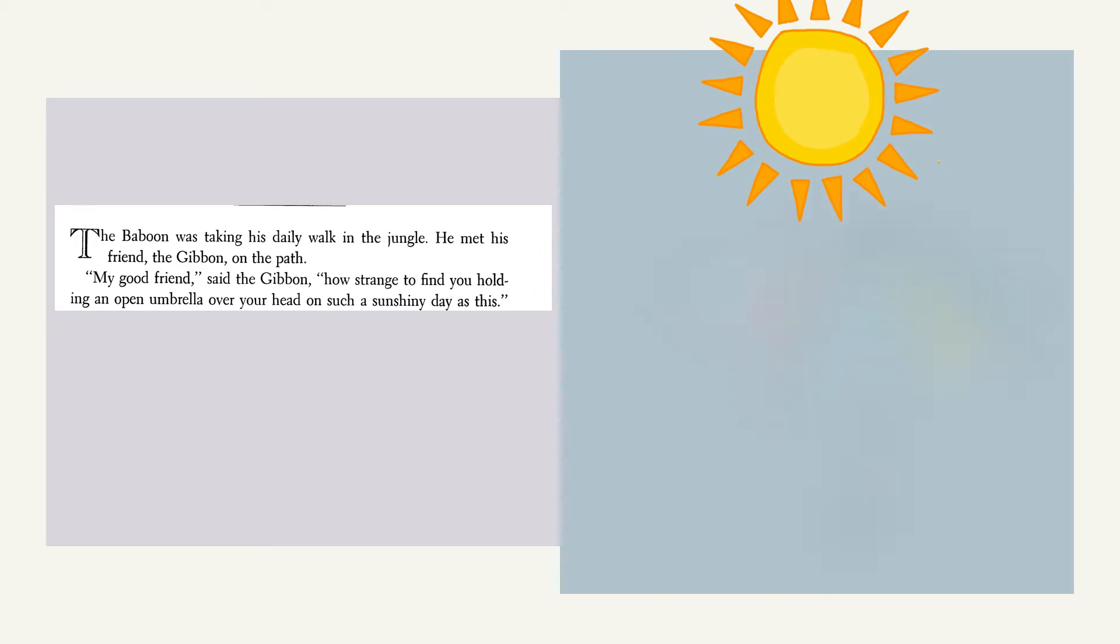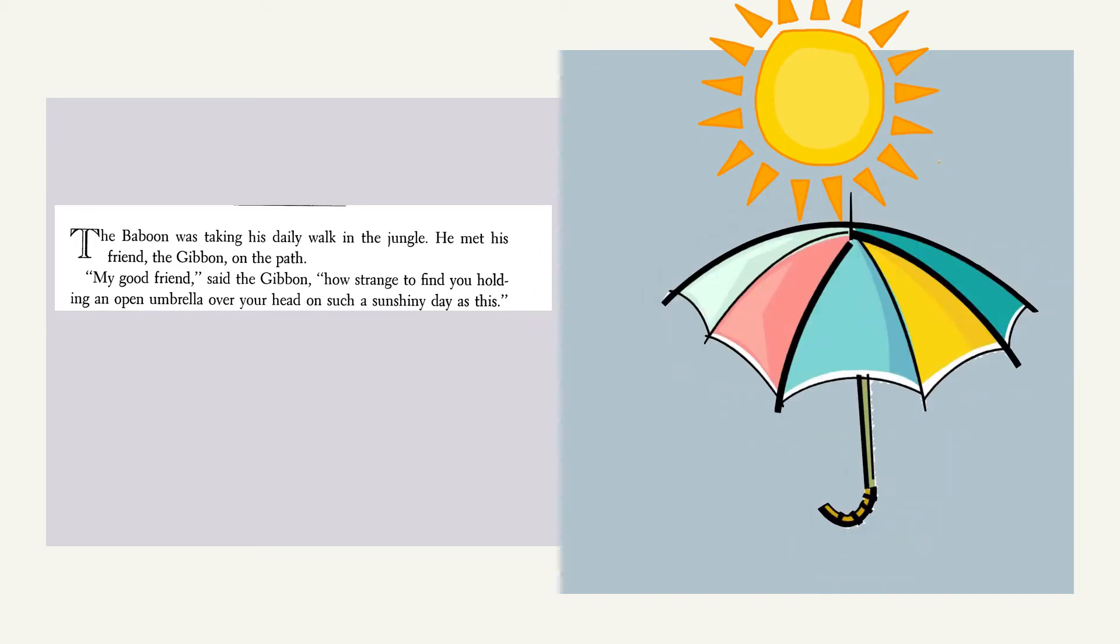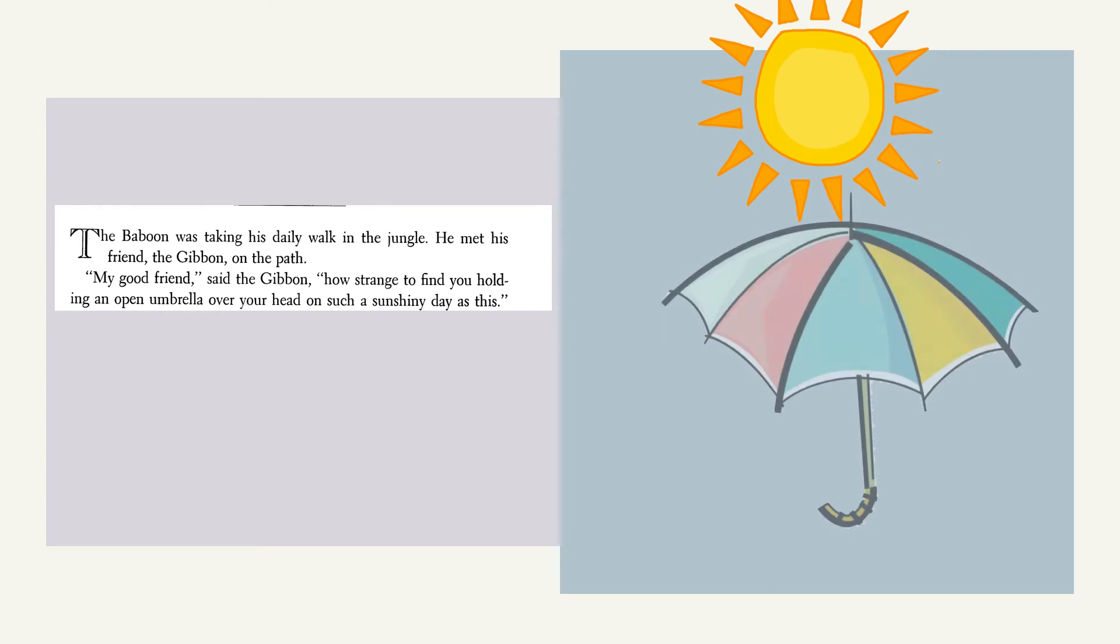My good friend, said the gibbon, how strange to find you holding an open umbrella over your head on such a sunshiny day as this.